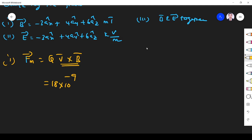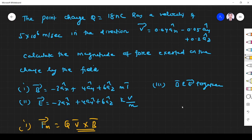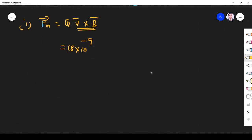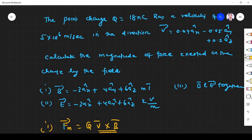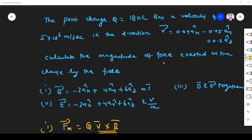What is V? V is given here — the direction of V. The direction B is also given. Now we find V cross B. V cross B is a cross product of two vectors, so I can find V cross B using the determinant with a_x, a_y, a_z. V components are 0.04 a_x, 0.05 a_y, and 0.2 a_z.